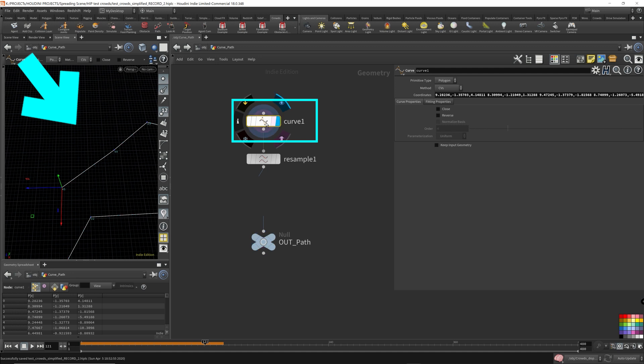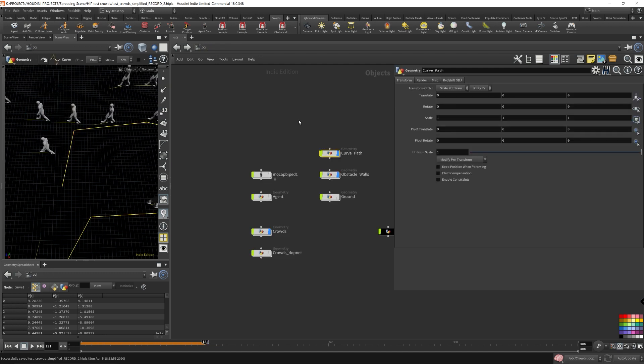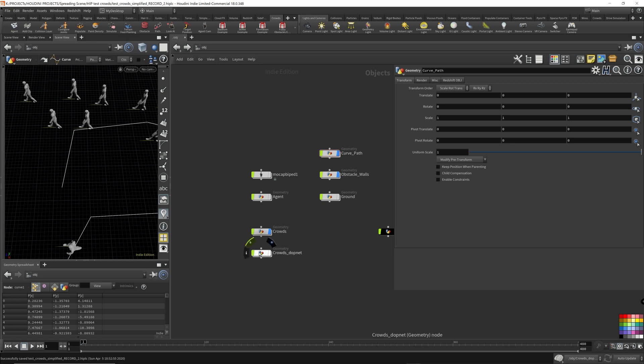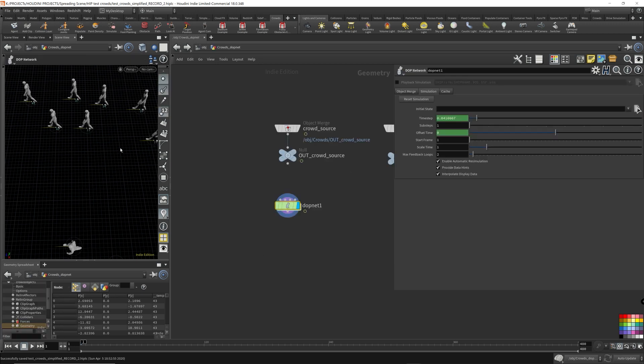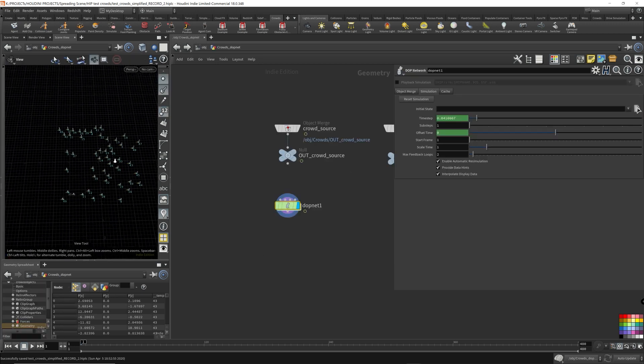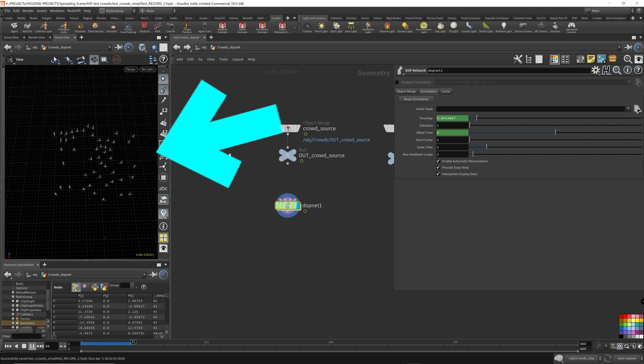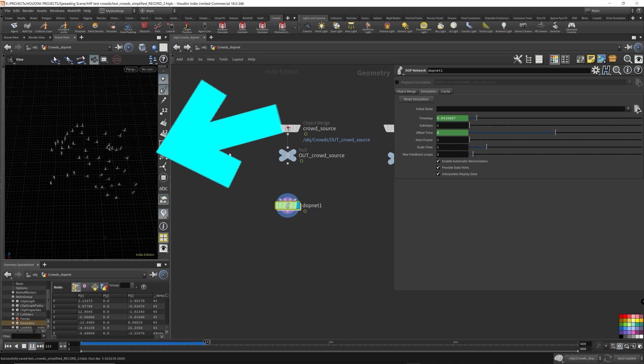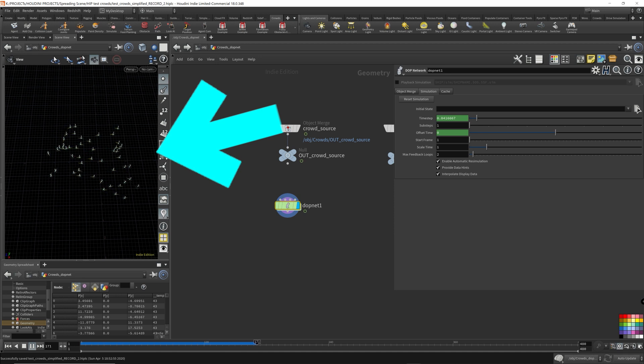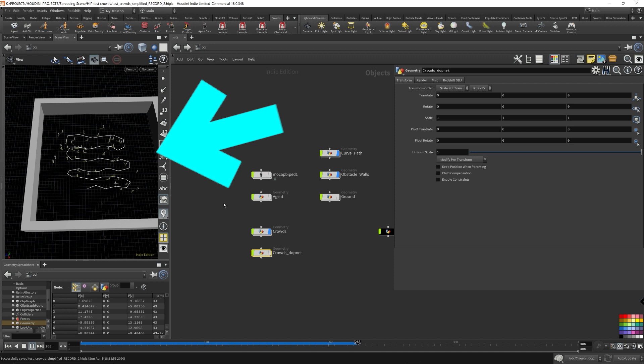I'm gonna help it a little bit. Hopefully they'll direct them in the right direction. Let's see how this goes. Okay. This helps it a lot better. So we have them zigzagging everywhere.